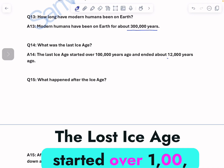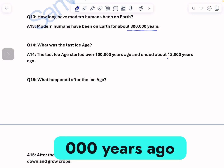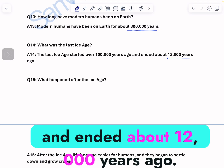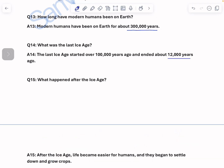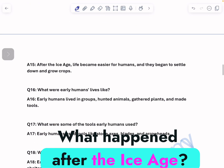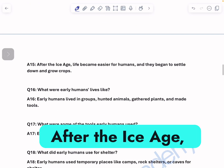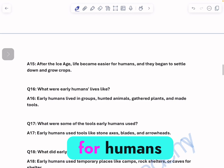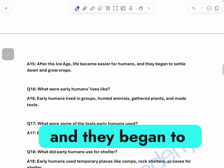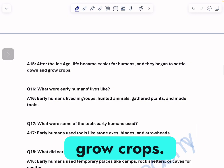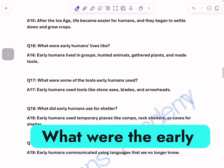What was the last ice age? The last ice age started over 1 lakh years ago and ended about 12,000 years ago. What happened after the ice age? After the ice age, life became easier for humans and they began to settle down and grow crops.